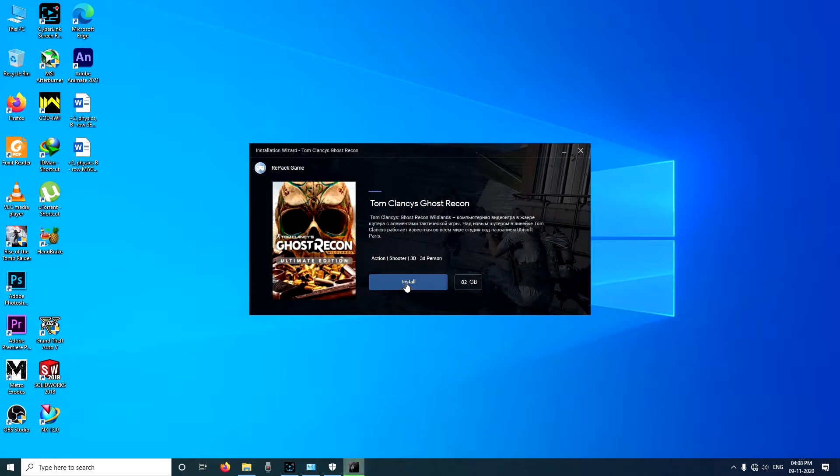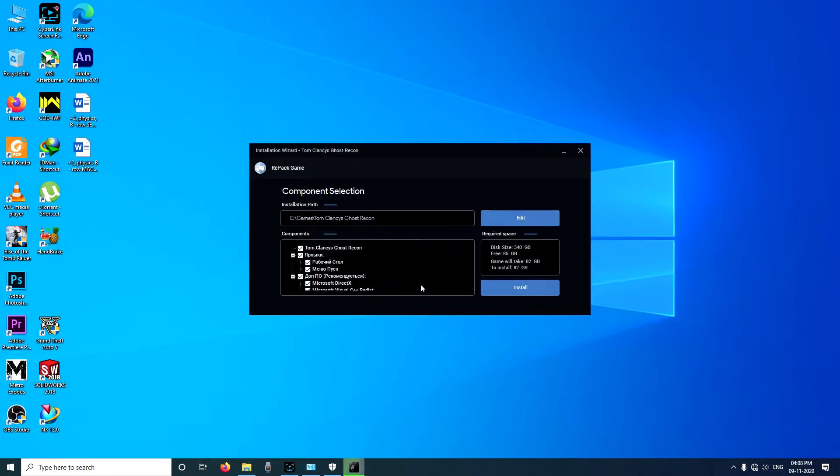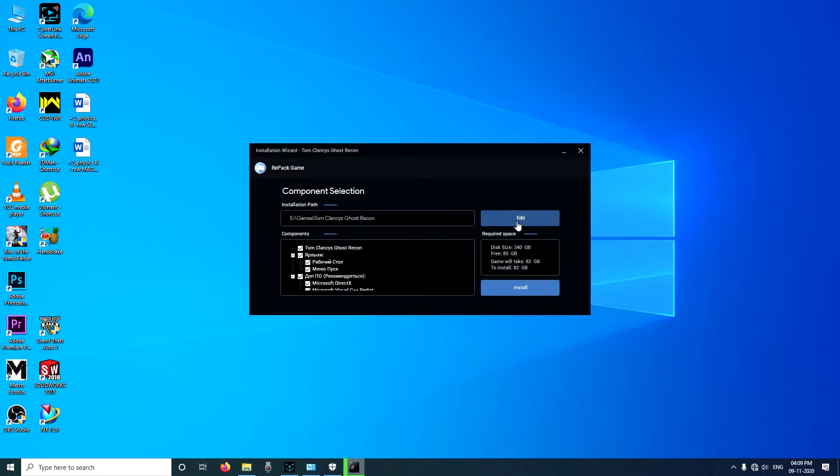Click on install. As you can see, the game will take 82 gigabytes of space and I have 85, so I'm going to change the installation directory from E or I'm going to leave it as it is, let me just see.